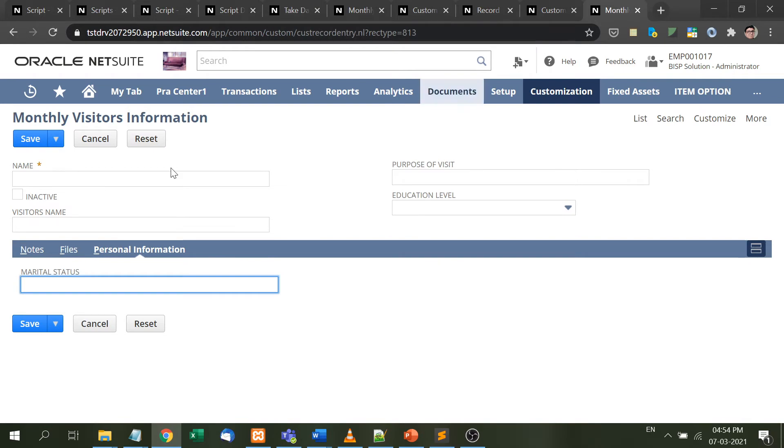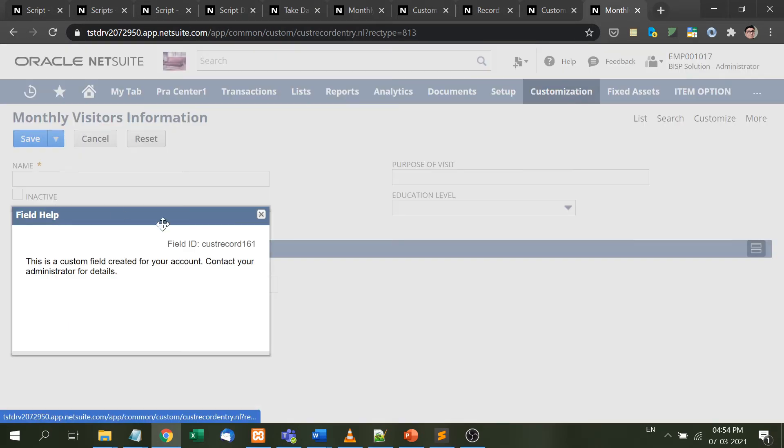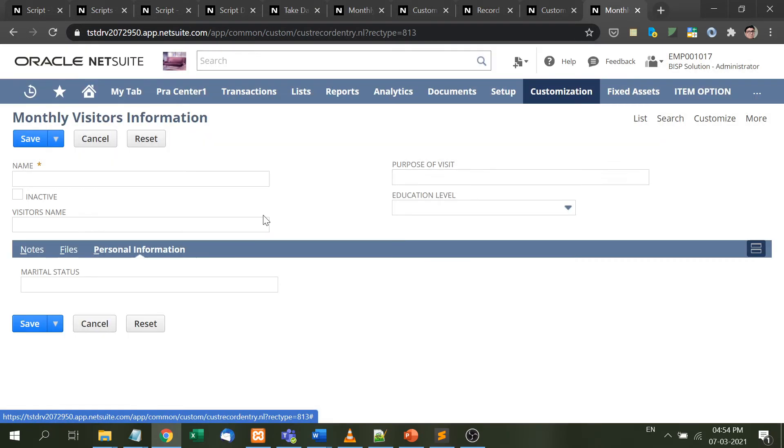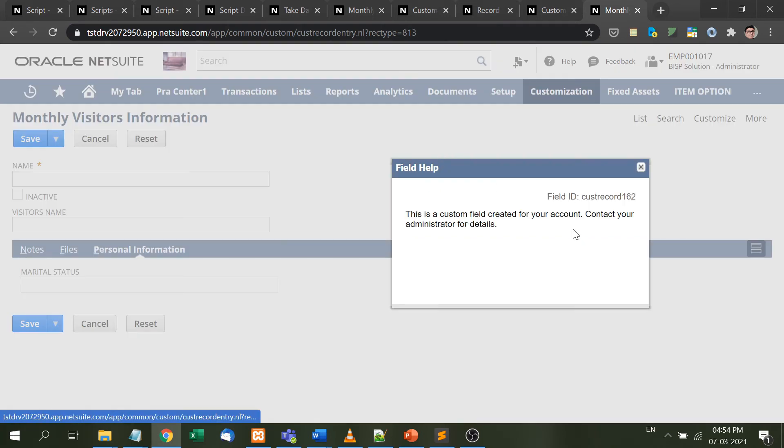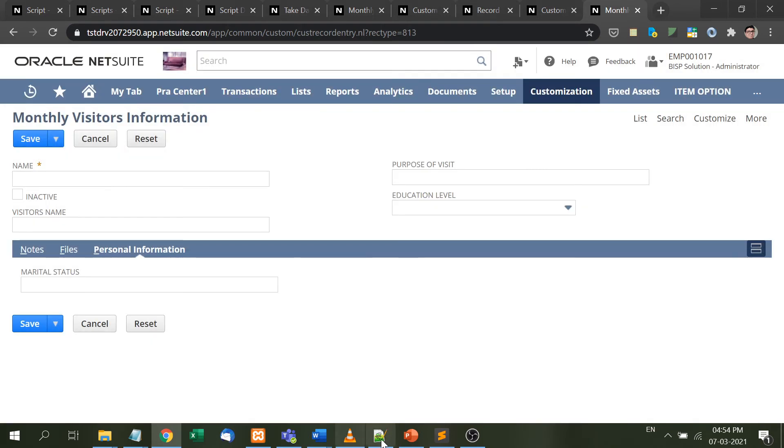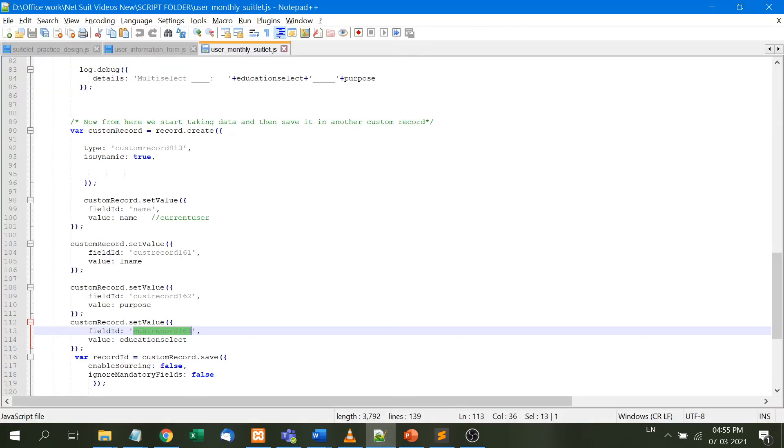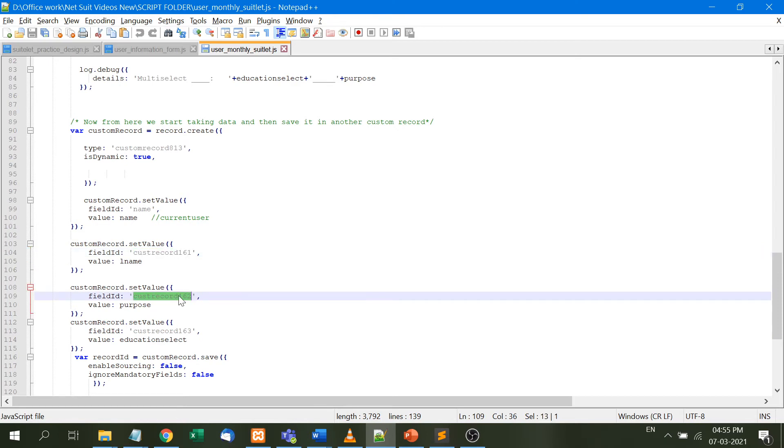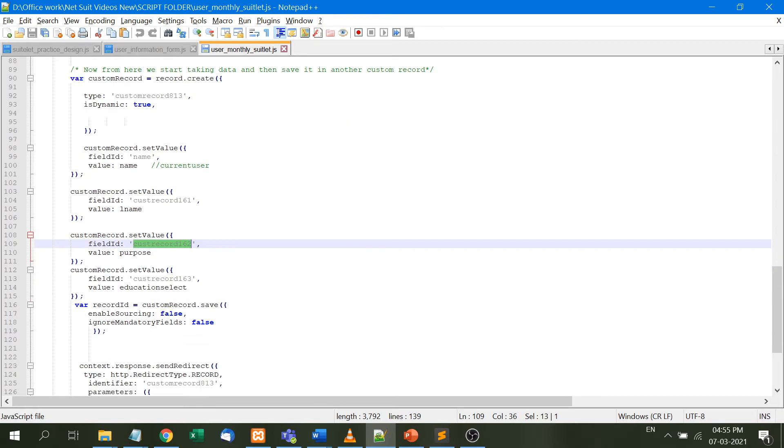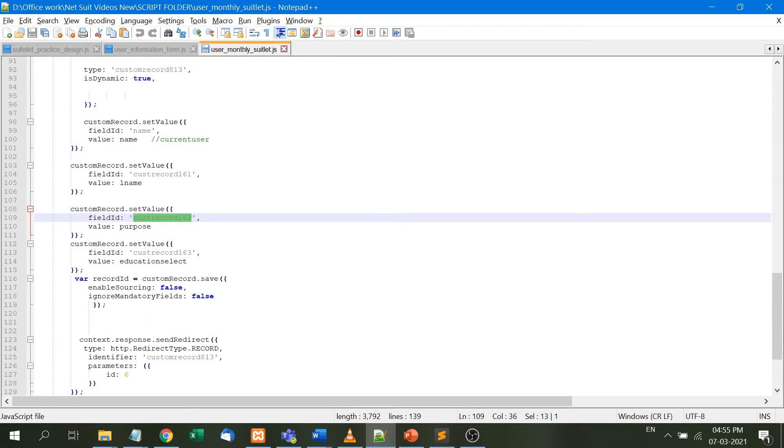All these IDs are easily available. For example, visitor name is custom record 161, purpose of visit is custom record 162. These IDs indicate where the data should be saved.